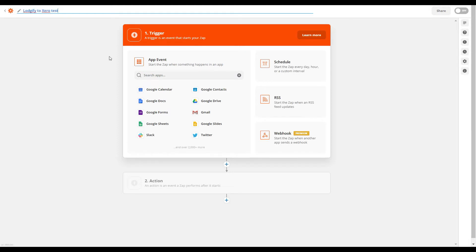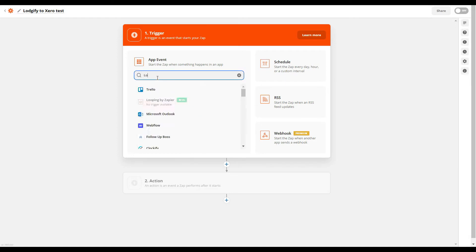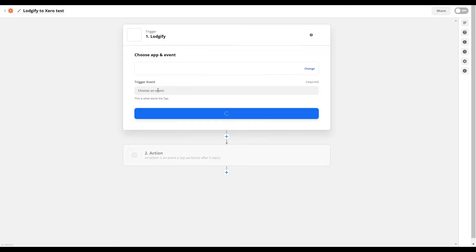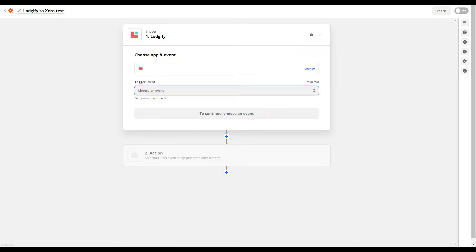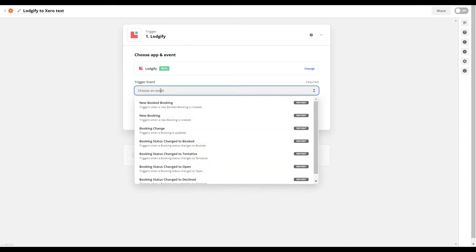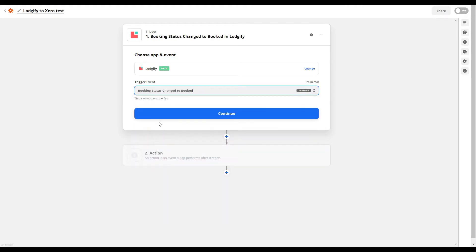Now choose Logify as the trigger app and select a trigger that should cause an action in Xero. In this case we choose that the action should be triggered when a booking status is changed to Booked.